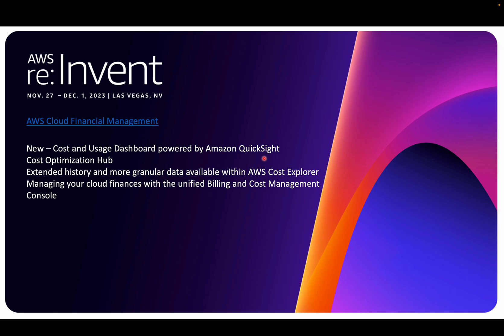The Cost Optimization Hub is another new feature I haven't enabled yet, which we'll talk about in my next video, plus extended history with more granular data available with Cost Explorer. We'll take a deep dive into Cost Explorer as well because I haven't talked about it in my entire YouTube channel. It's a very good tool to start with when it comes to AWS cost management. They're also managing your cloud finances with unified billing and management console.